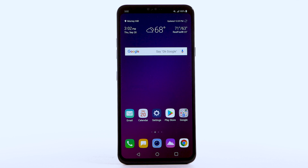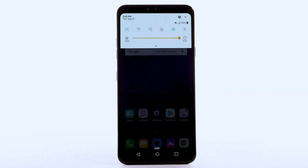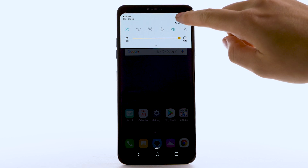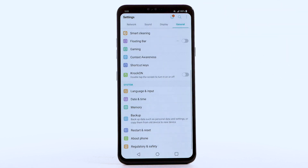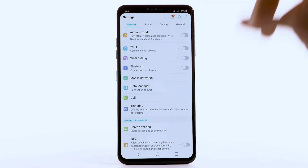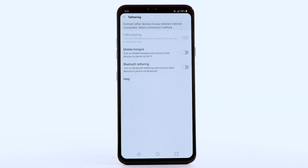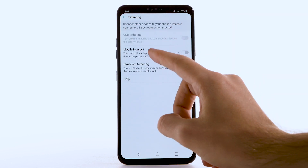Requires eligible data plan or mobile share. From the home screen, swipe down from the notification bar, then select the Settings icon. Select the Network tab. Select Tethering.